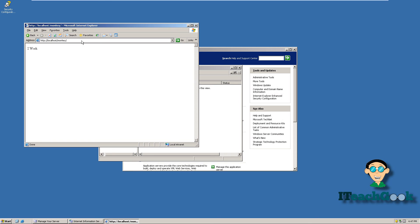I'm going to have more tutorials on IIS for deeper configuration, but these are the basic steps. I also have PHP and ColdFusion tutorials. This has been my tutorial on IIS — I'm your host Rashad, thanks for watching.